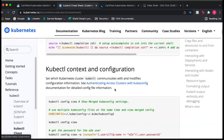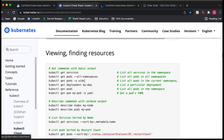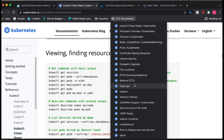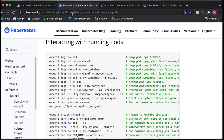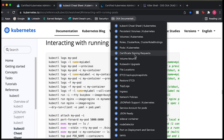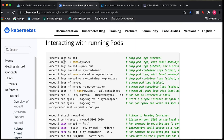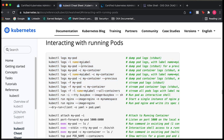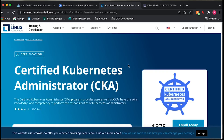The kubectl cheat sheet has a lot of different commands — things like finding resources, getting pods from all namespaces, and so on. For example, if I need to look at logs, I can link that specific section of the cheat sheet and name it something like 'logs' so I can refer to it quickly. This is really going to help you save time and get more familiar with the documentation.